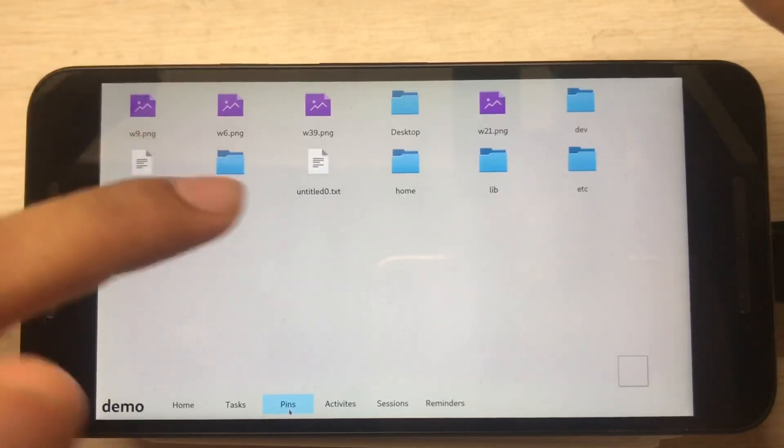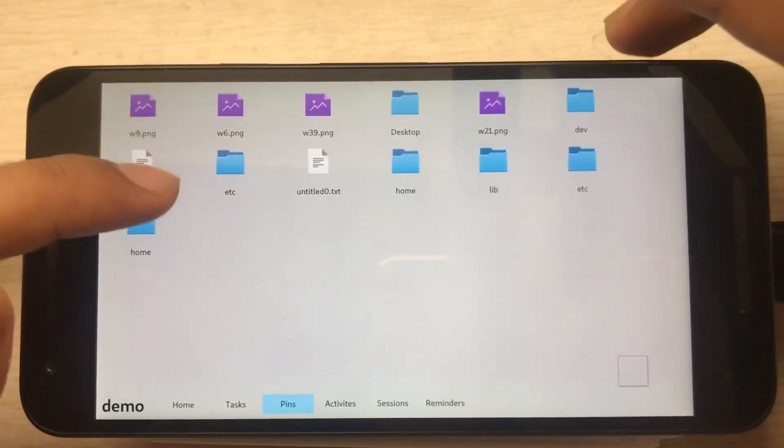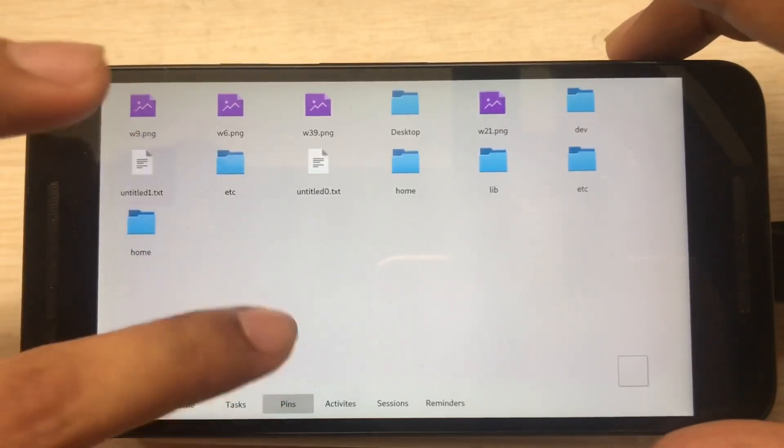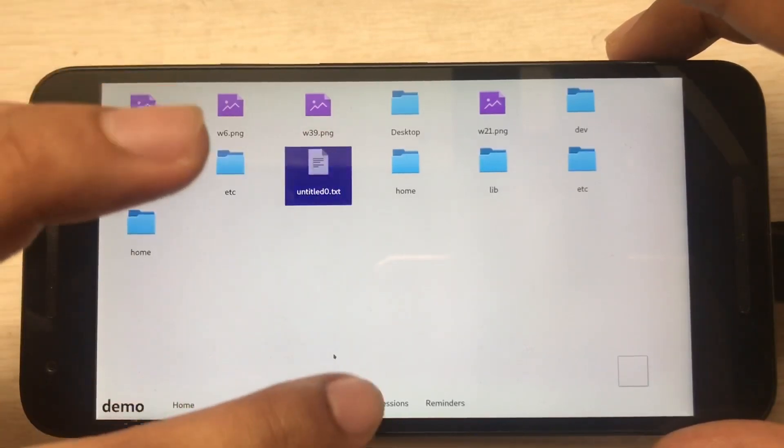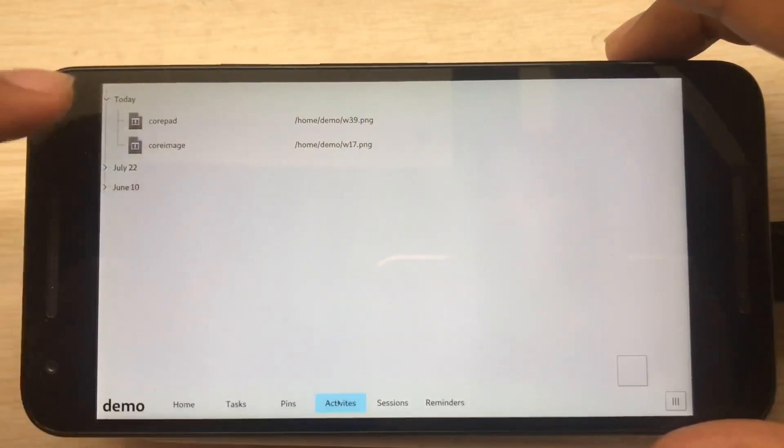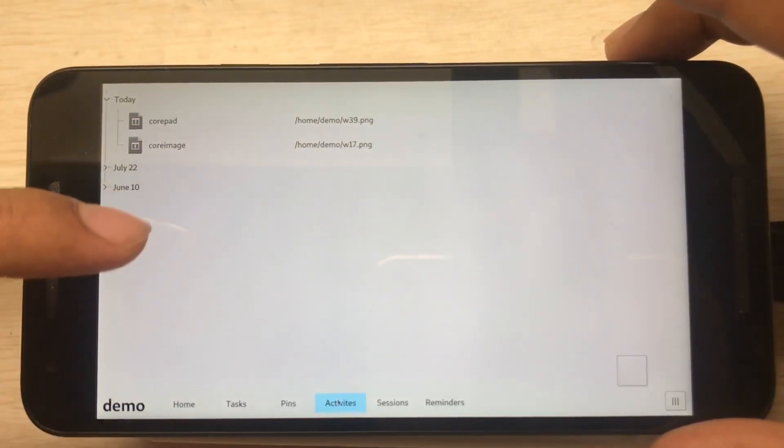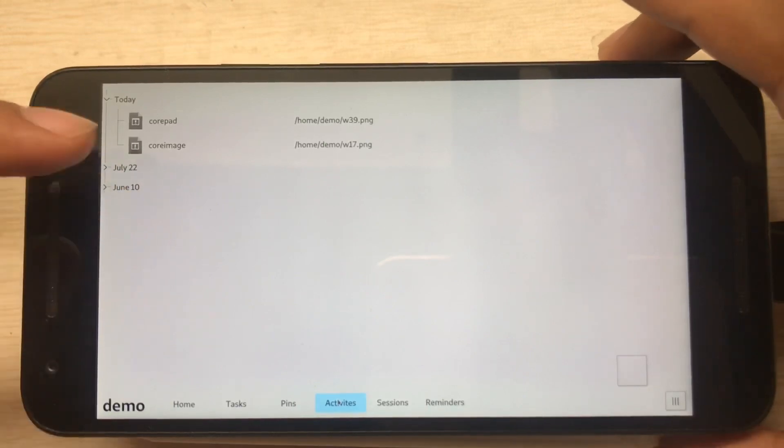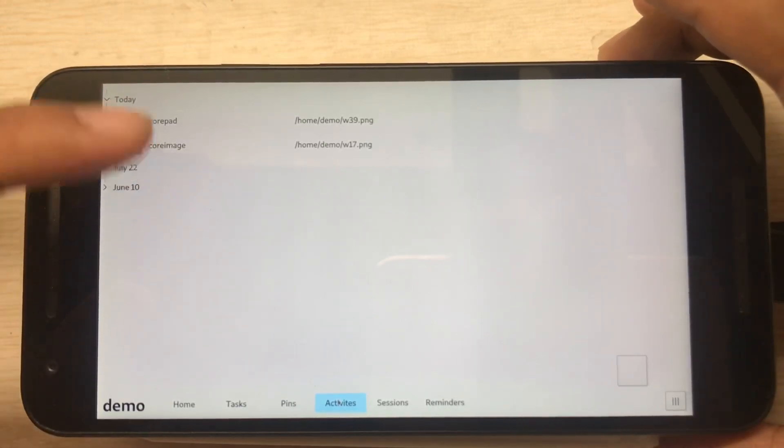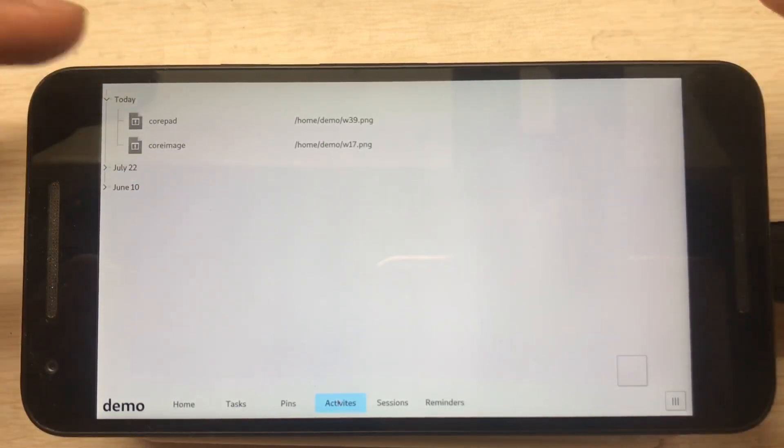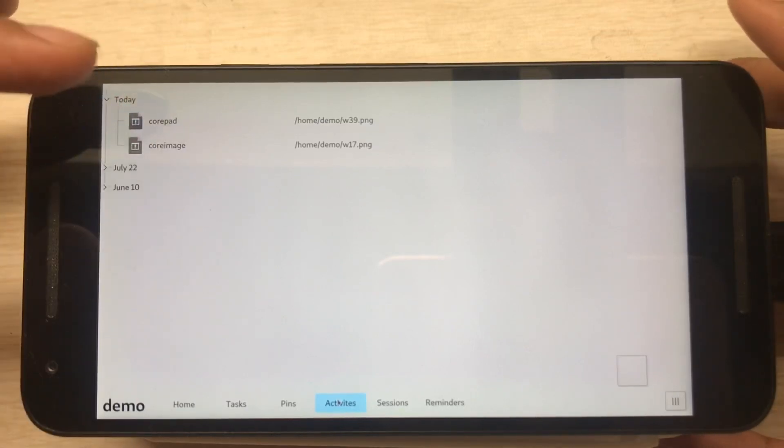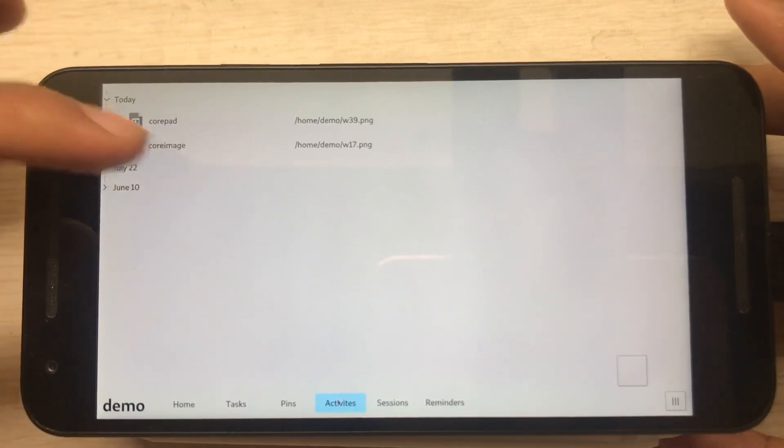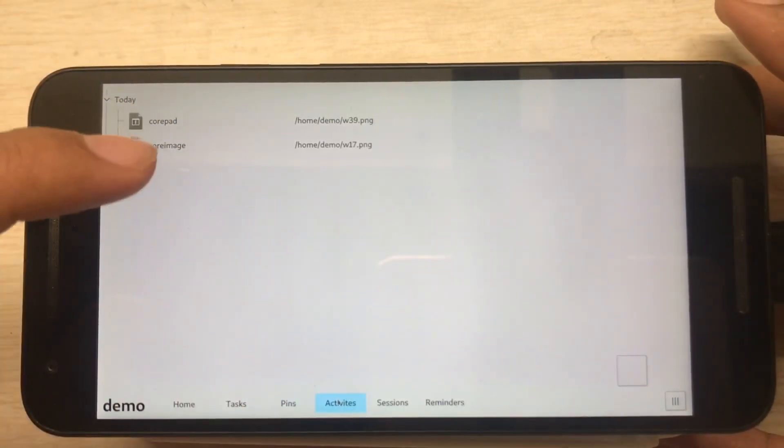In the Activities it will show up all the opened apps. I opened apps from CoreStuff, they will show up here. See, CorePaint and Core Image.